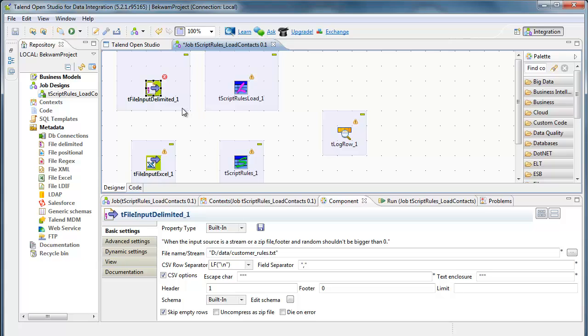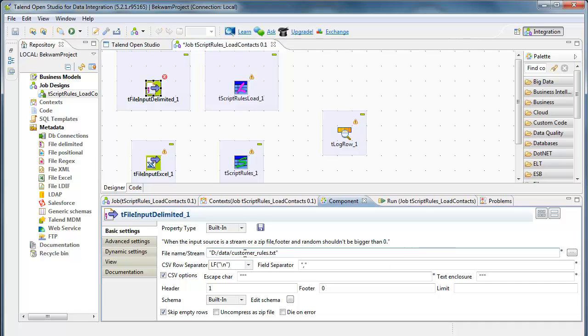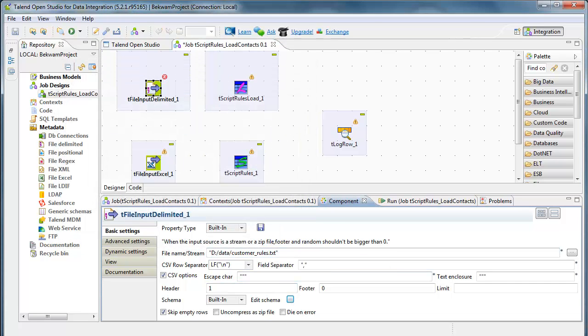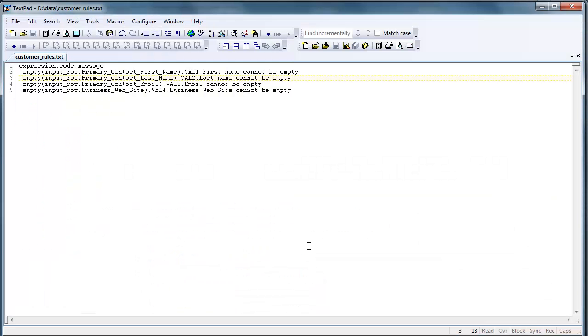To get the T-file input delimited working, I've defined a comma separated file called customer rules. I haven't created a schema yet for it. But looking at the file,